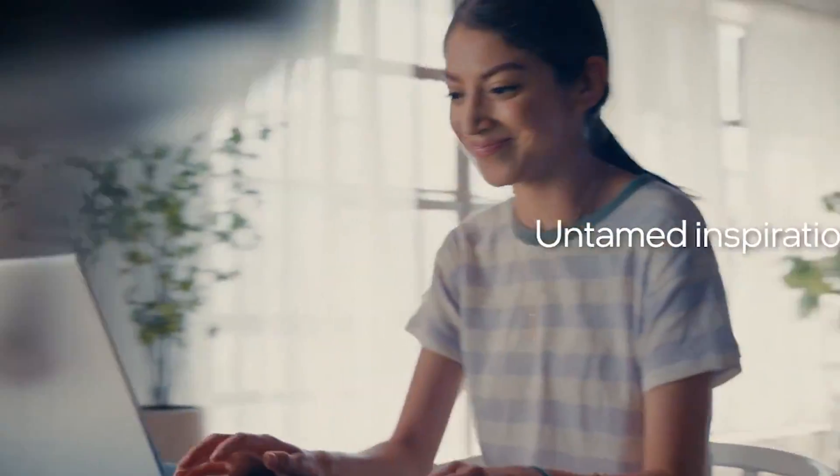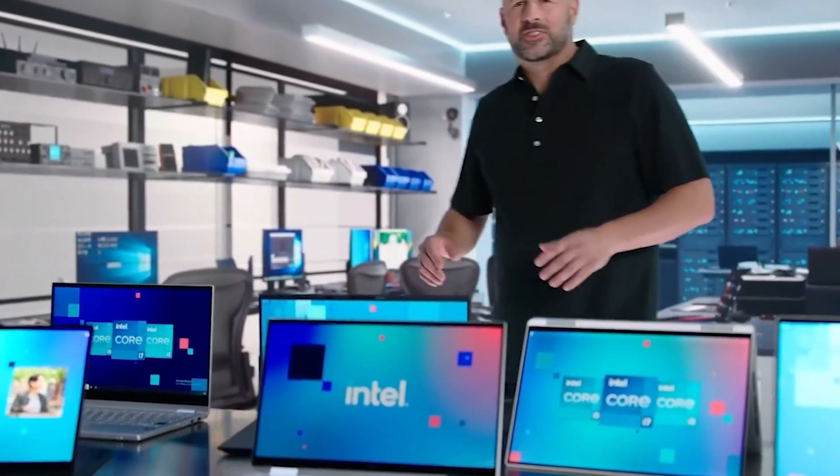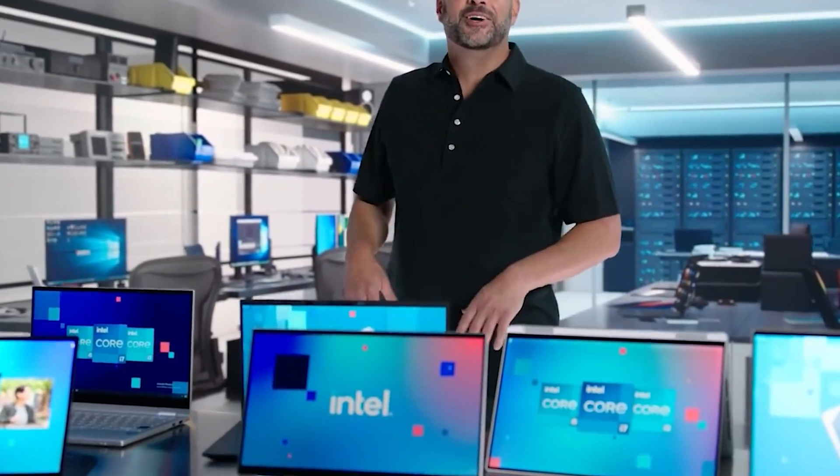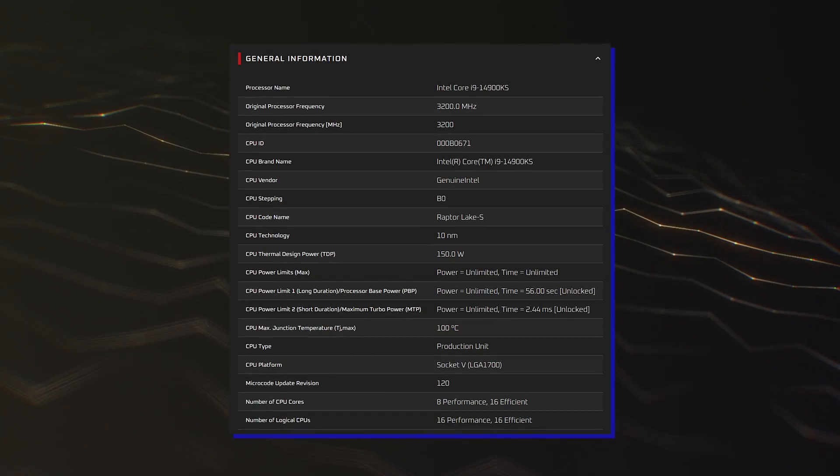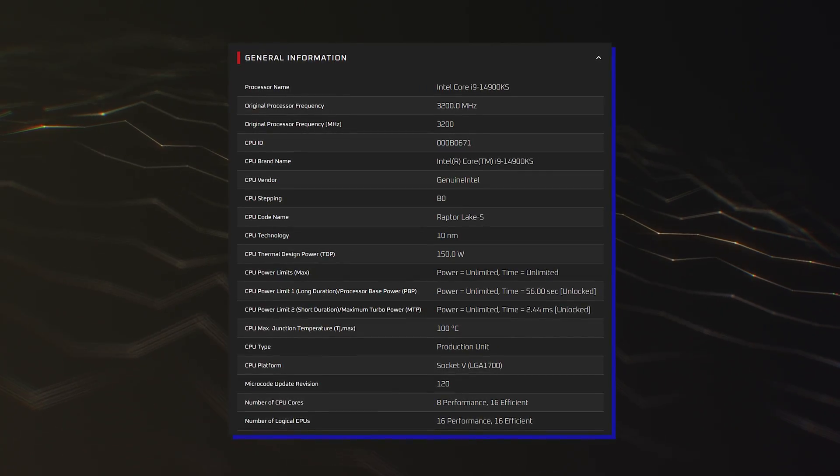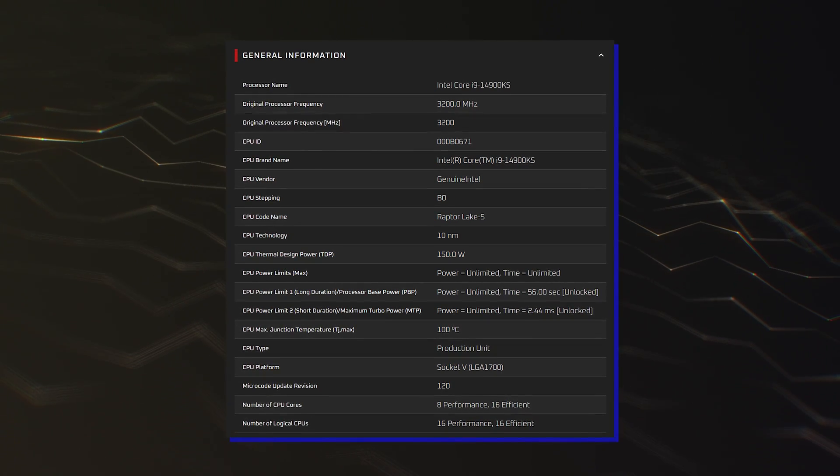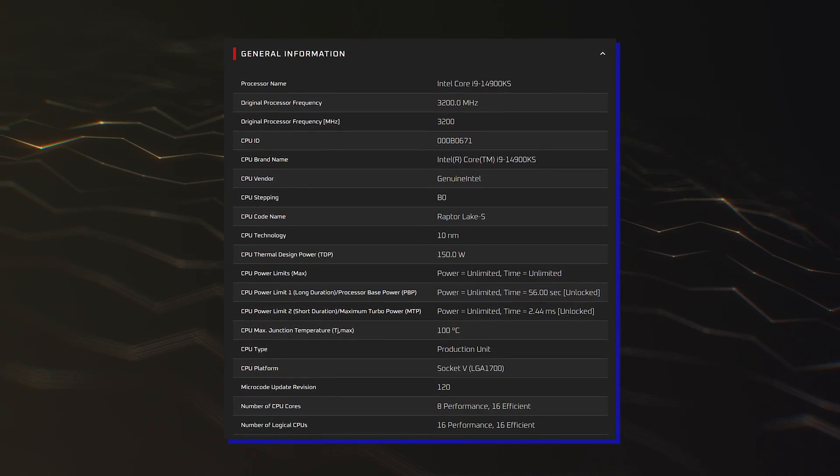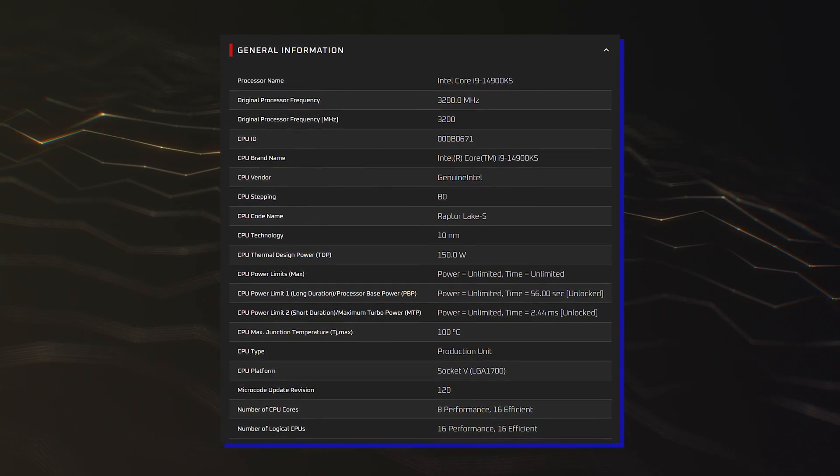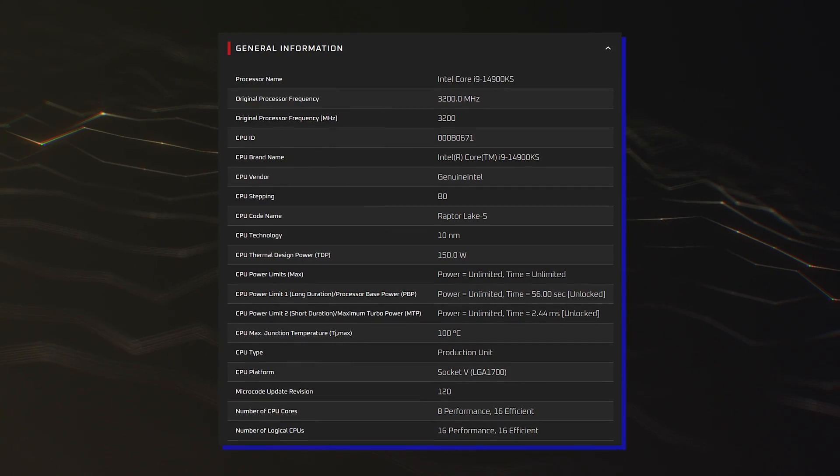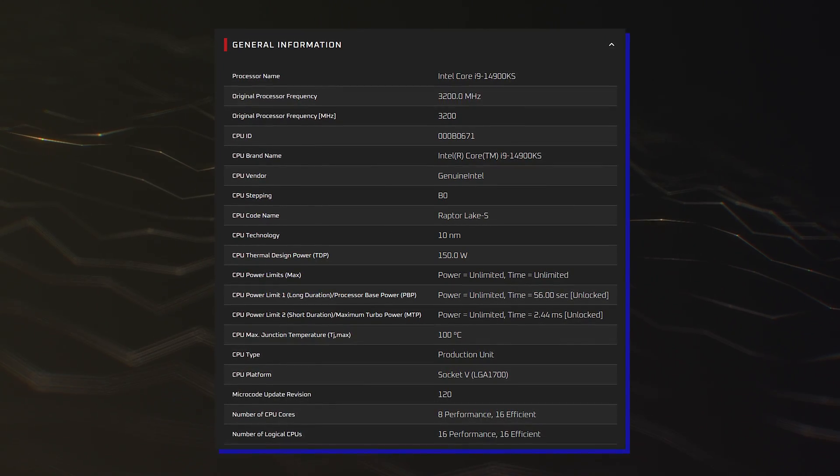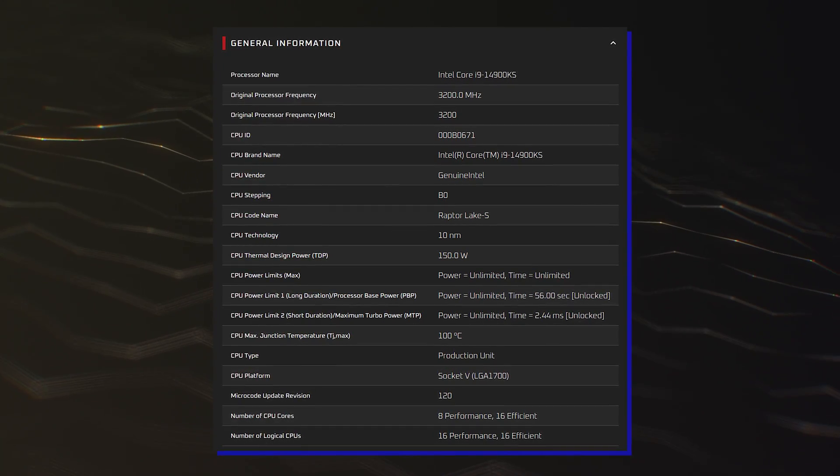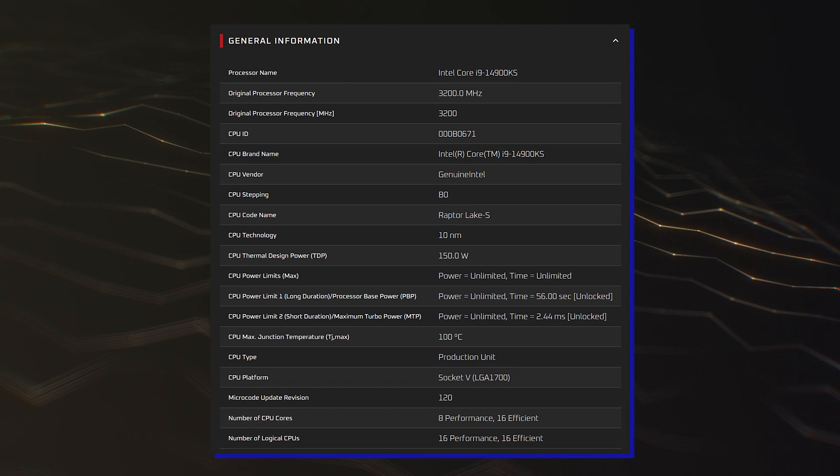A few days ago we saw the full specifications of Intel's Core i9-14900KS CPU leak out, which shows that the Intel Core i9-14900KS desktop CPU will feature the same 24 cores and 32 threads in an 8P core and 16E core config.